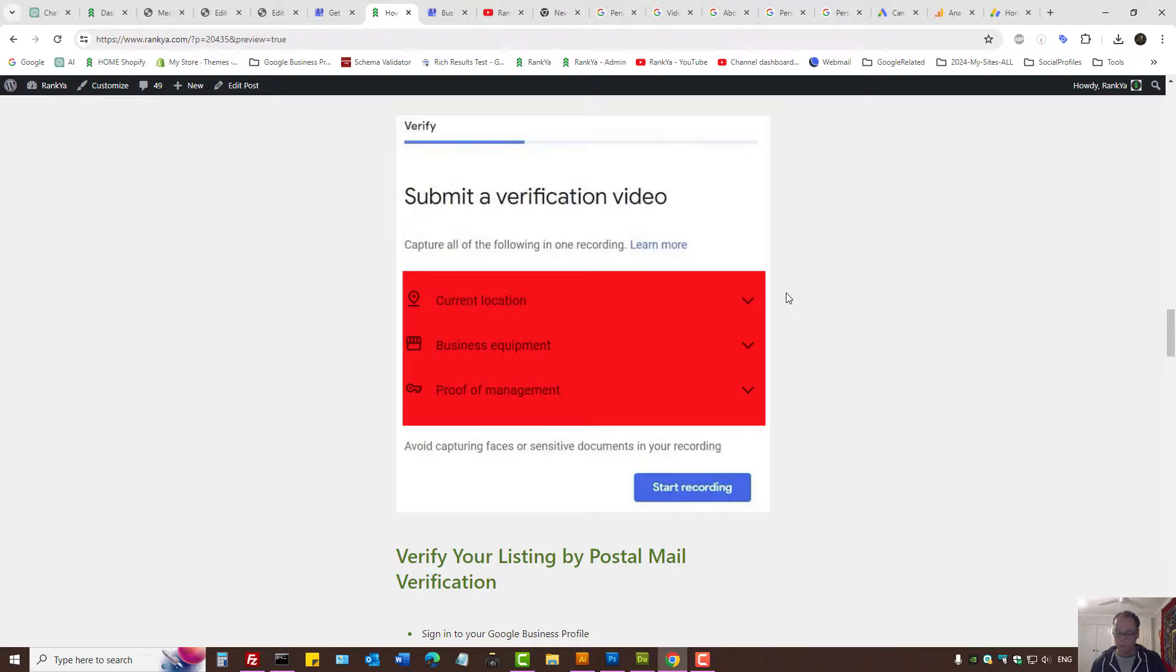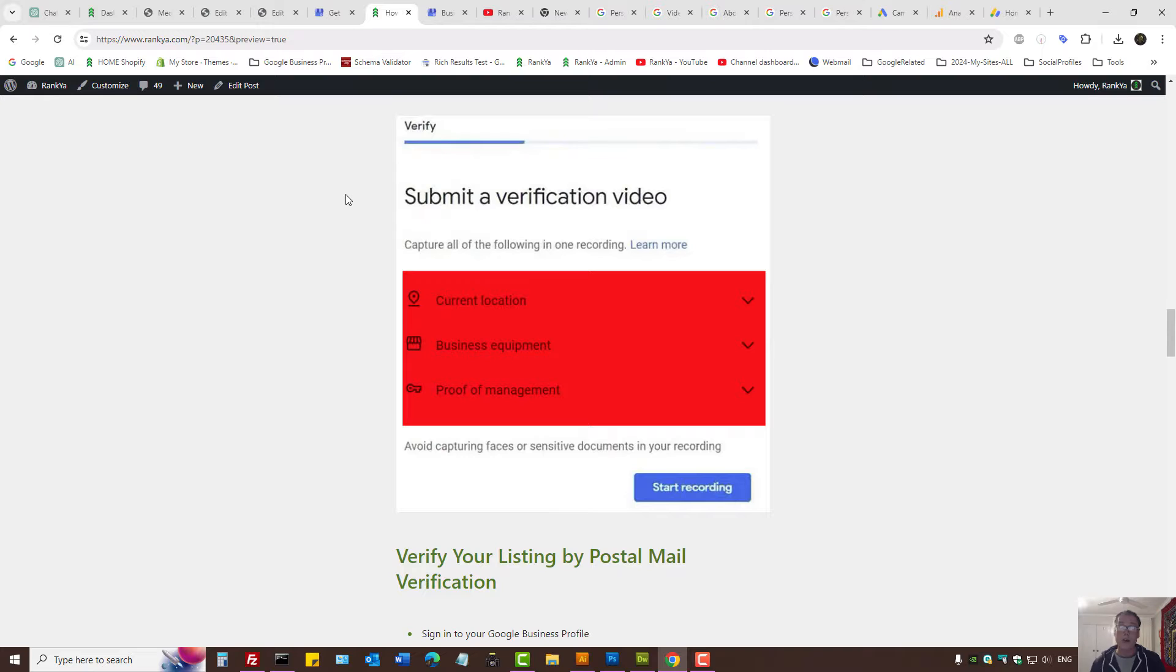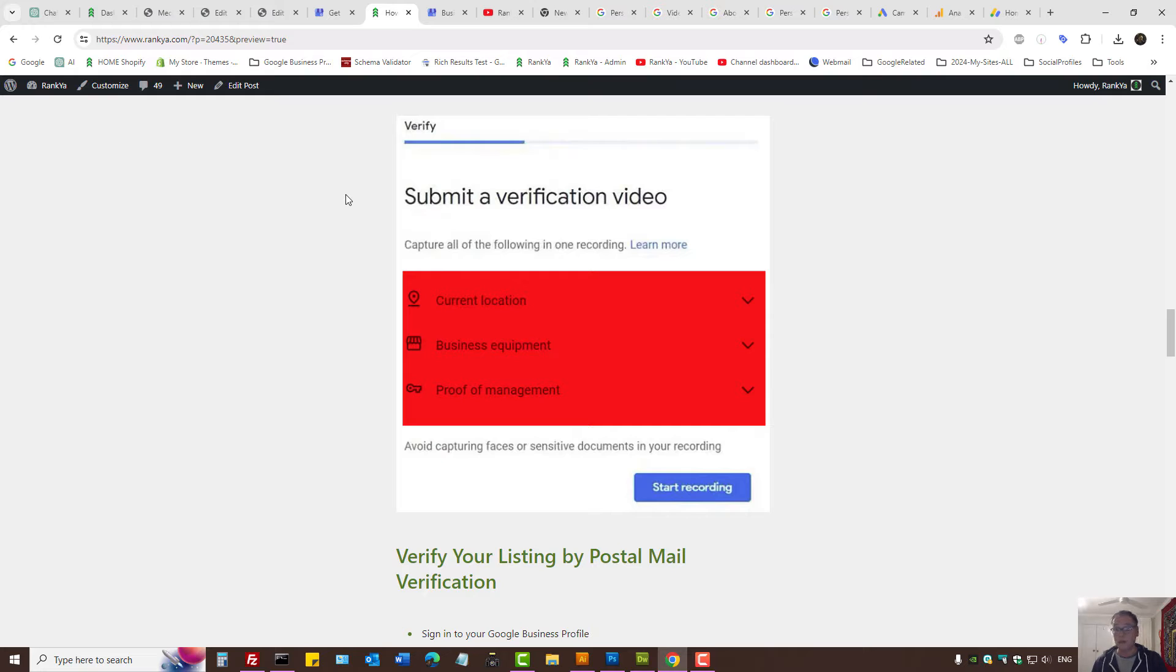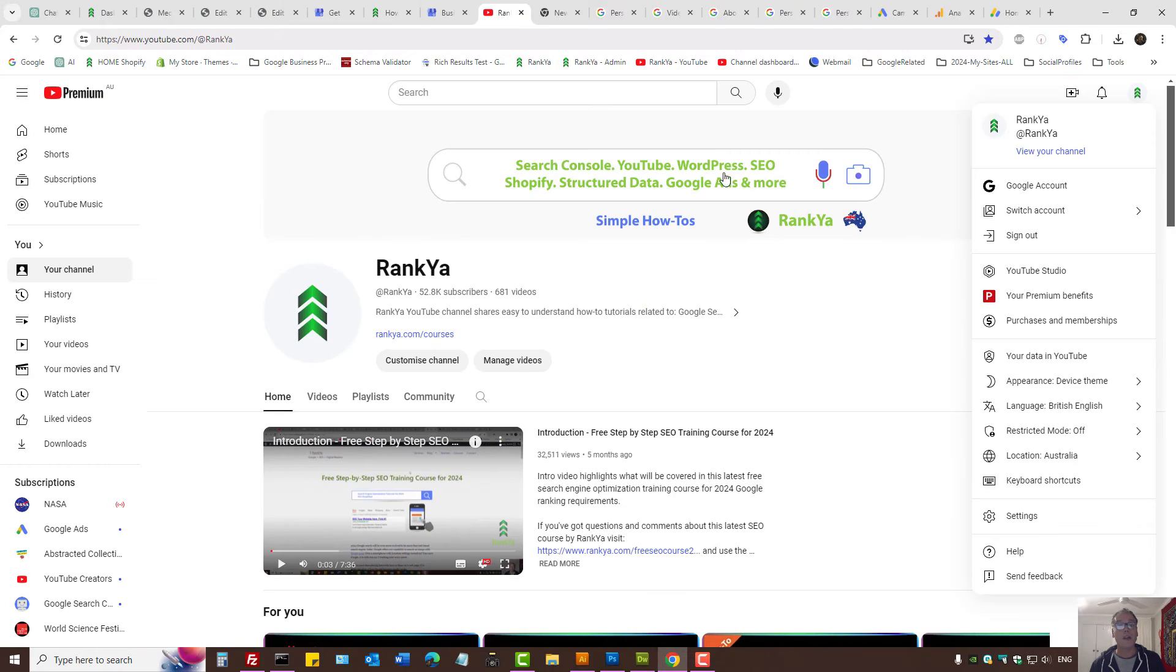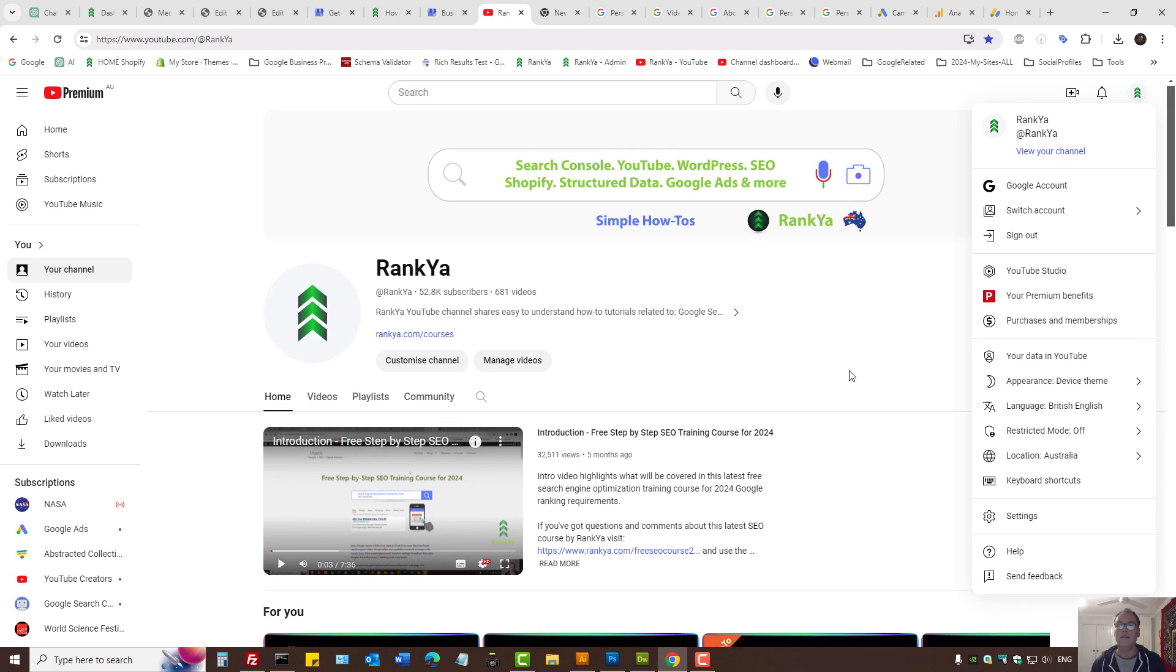Once it's verified, that's when you can take full advantage of your Google business profile. In the upcoming tutorials, I'll show you how to do just that. Thank you for learning with Renkya, and I'll talk with you in the next video session.